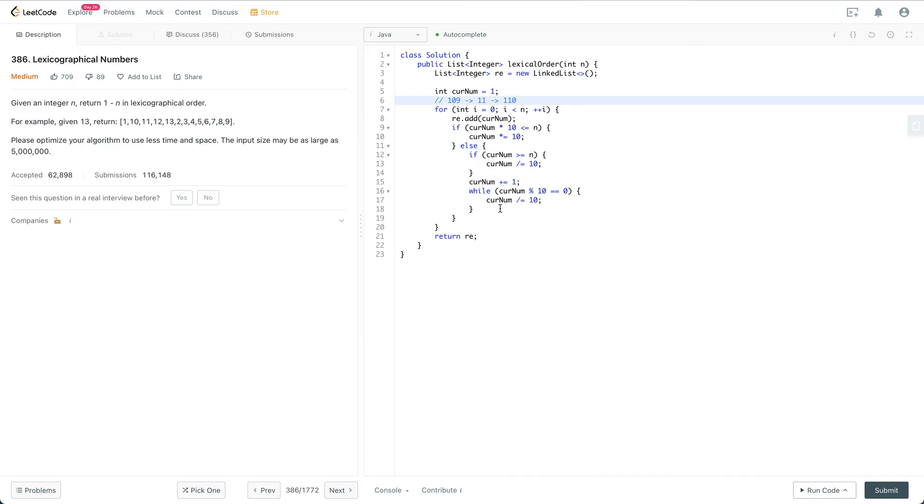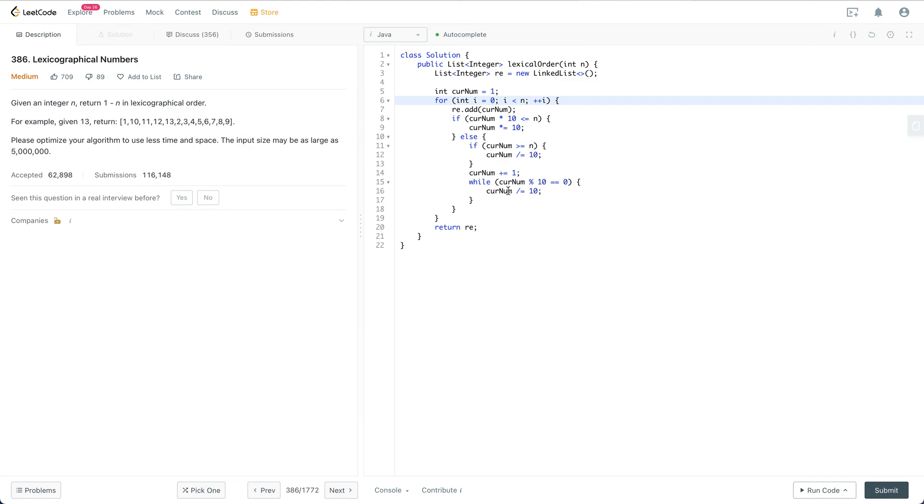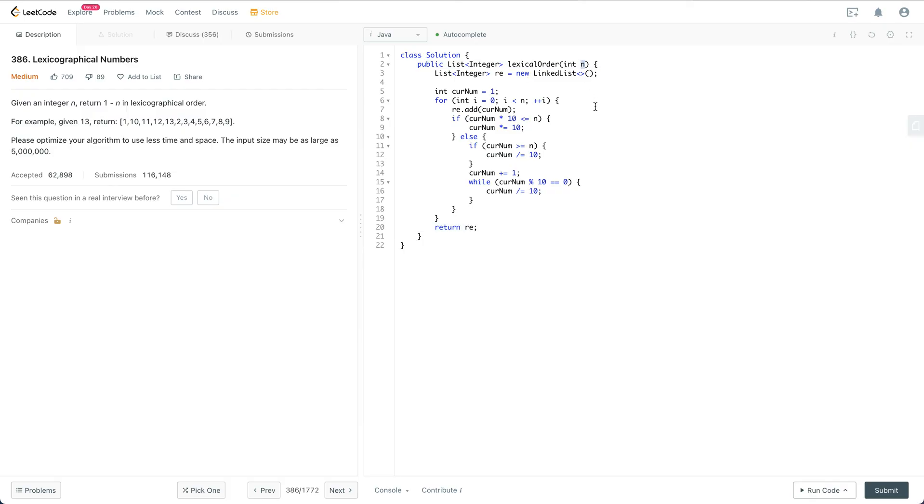That's essentially the rules for generating the next lexicographical order number. Finally we just return the result. The runtime is going to be O(n), where n is the input. The space is also going to be O(n) as well.